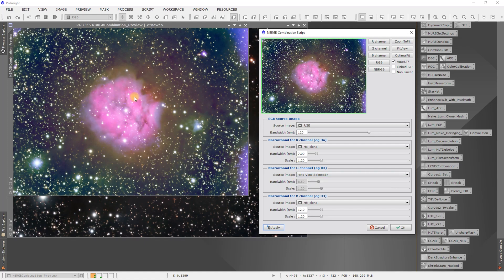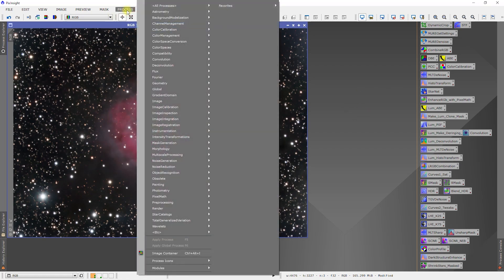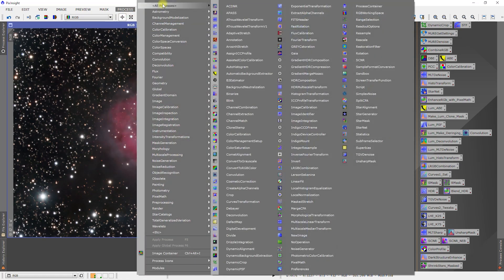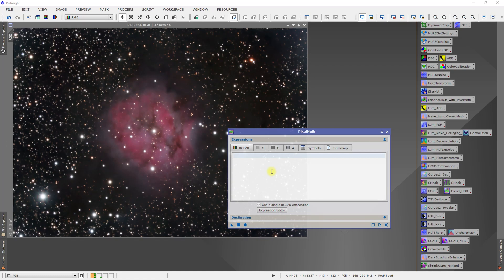I've found that using pixel math works a little bit easier for me. I'm just going to cancel that and we come up here to Process, All Processes, Pixel Math.